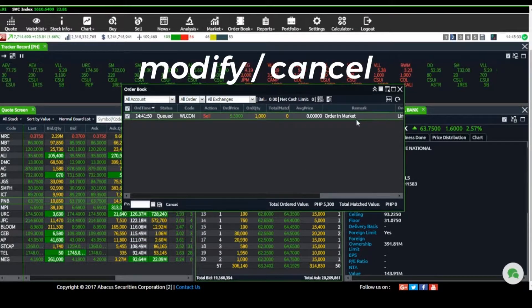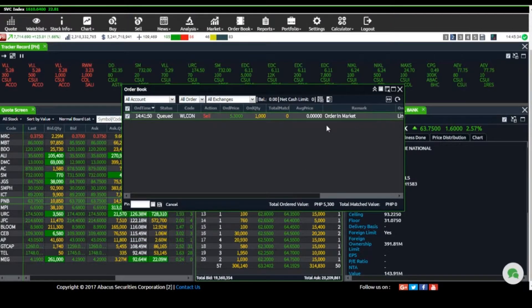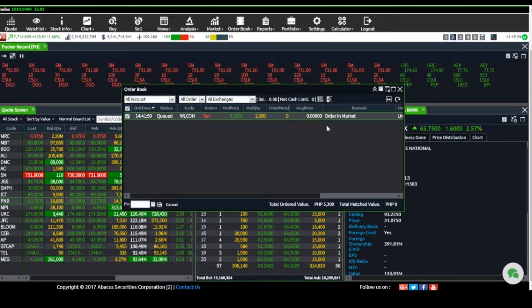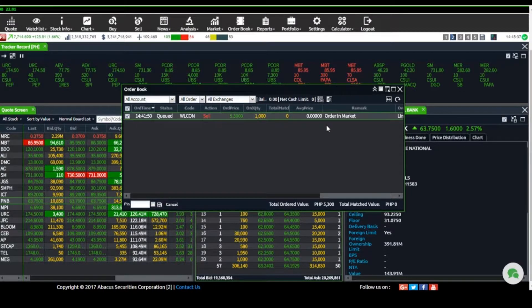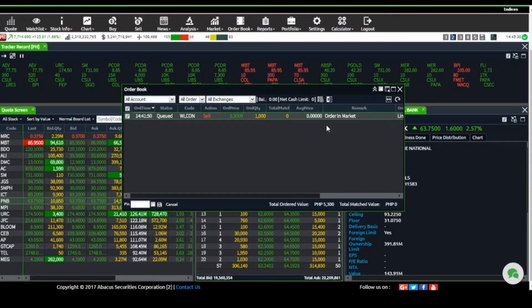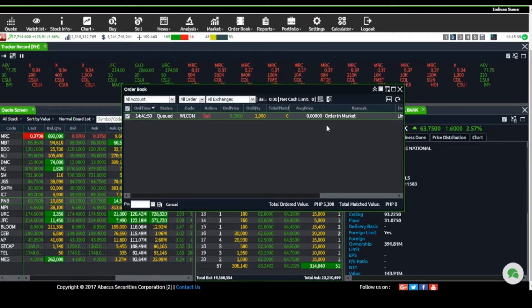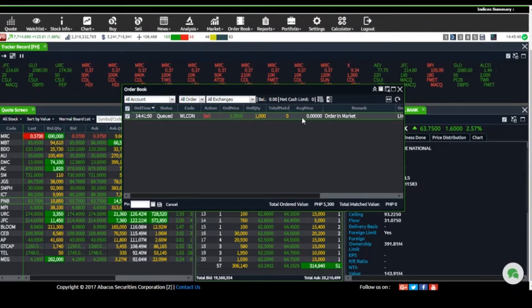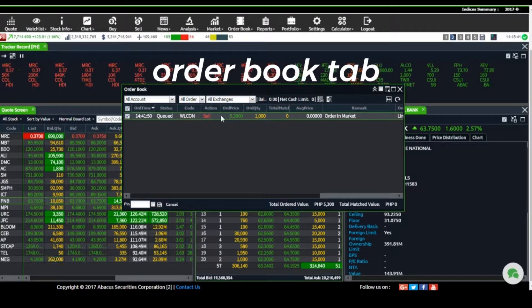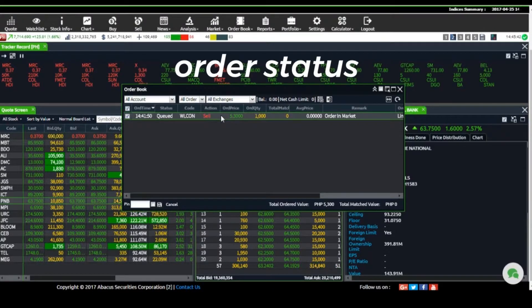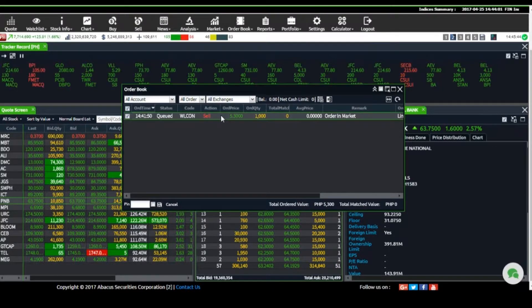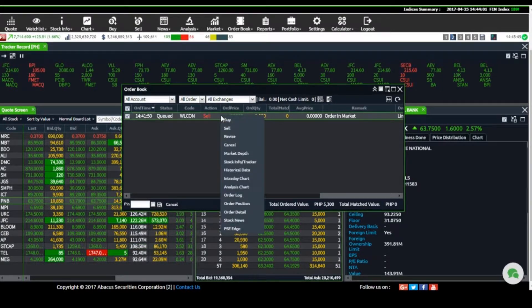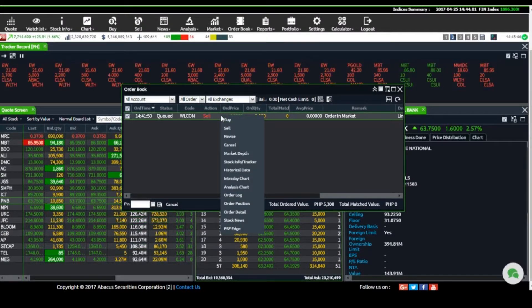You may modify or cancel orders as long as they have not been fully matched. To edit an order, go to the Order Book tab, then Order Status, and click on the order that you want to edit or cancel.